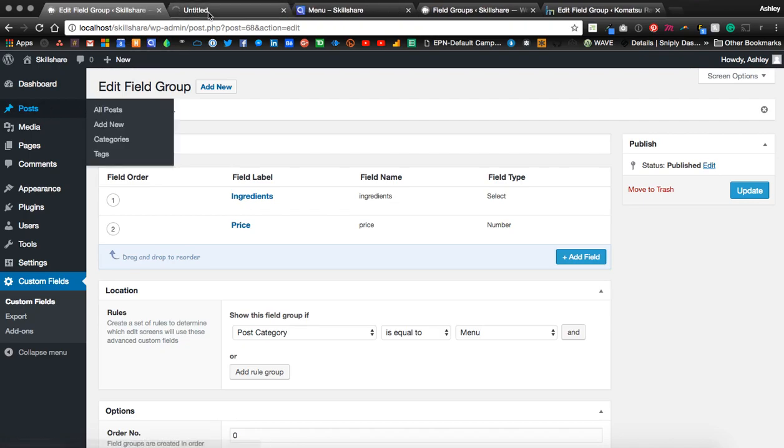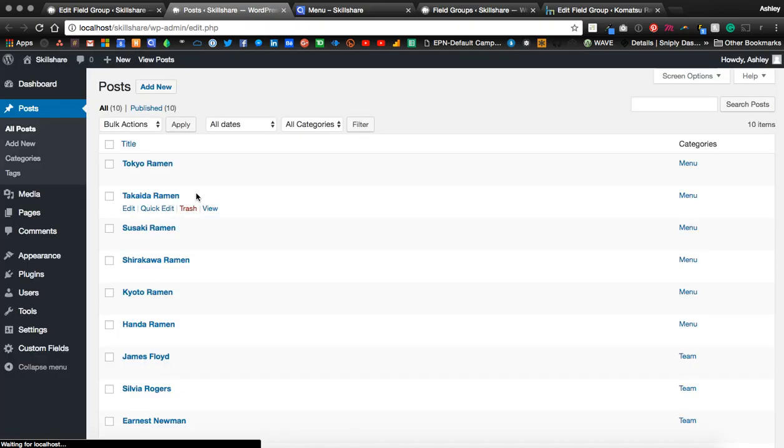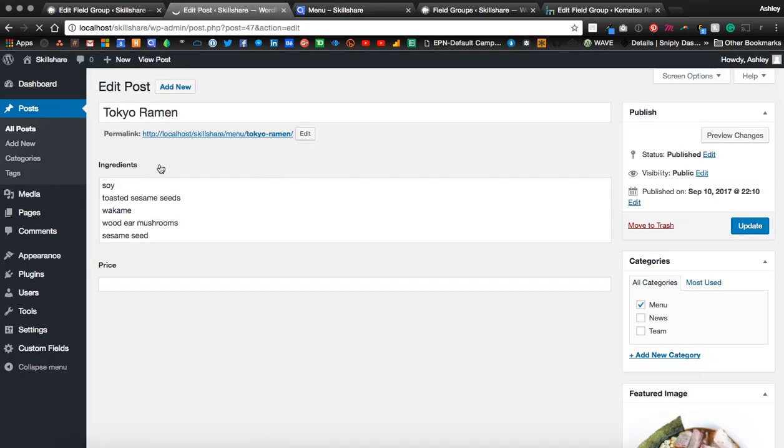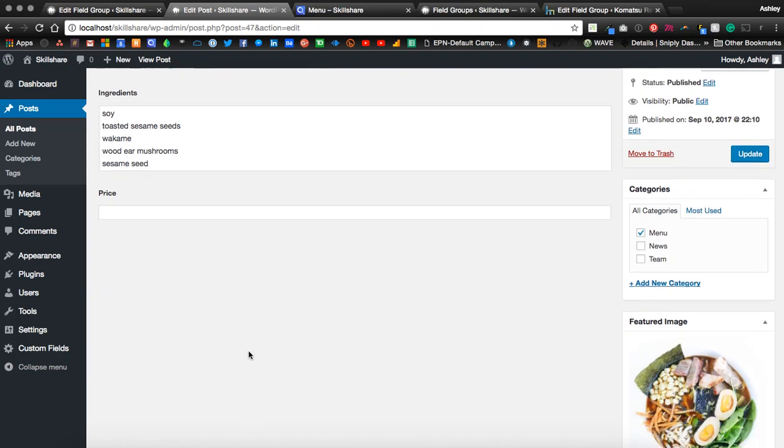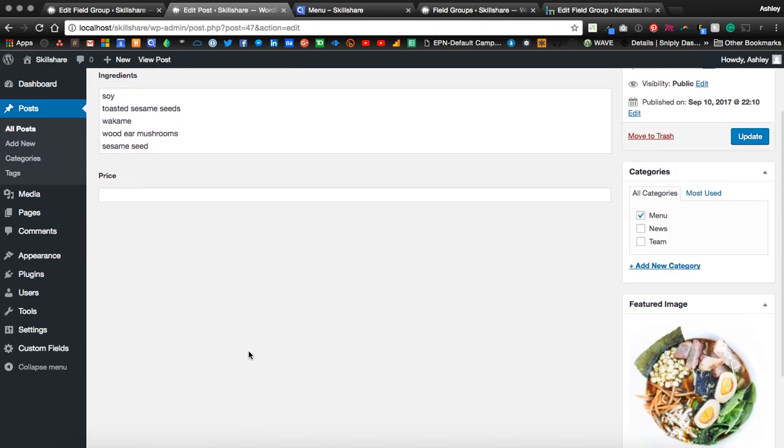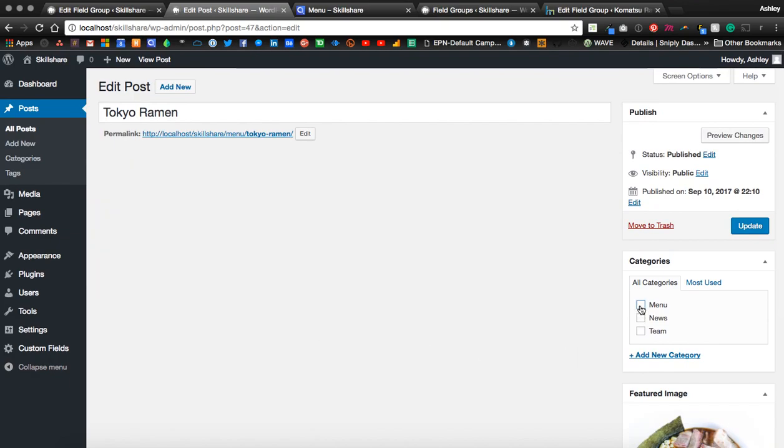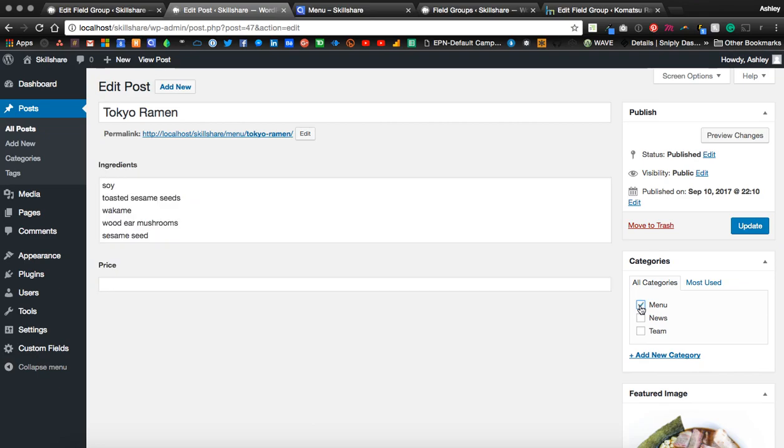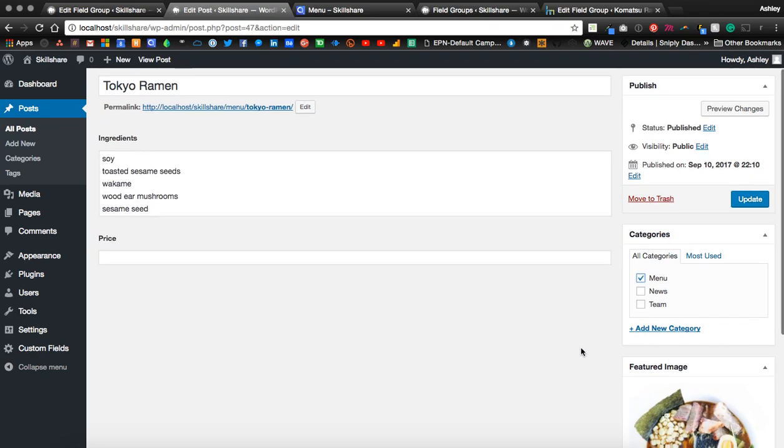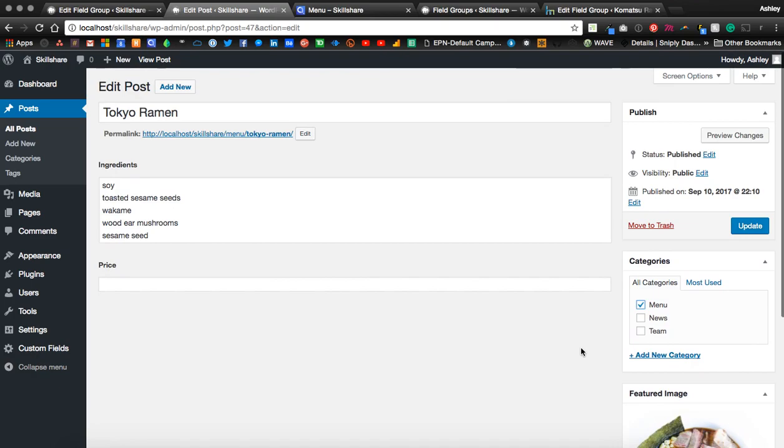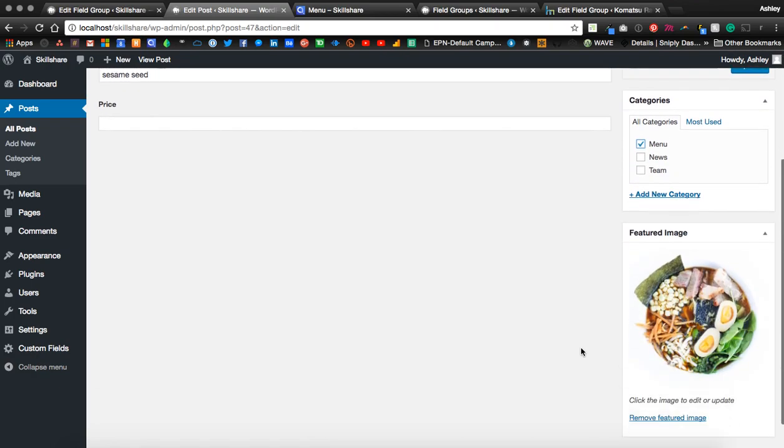Let's go ahead and look at a post. So now we have ingredients, price, and the WYSIWYG editor is hidden. We can see an example of the condition of the field groups by unchecking a category. And now you can see, as we check the box, the conditions for those fields to show.